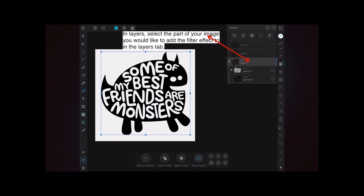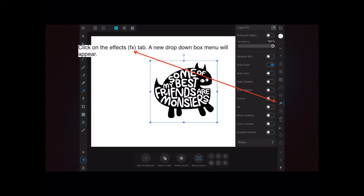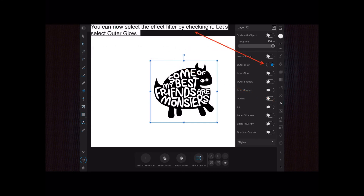We're going to add the effect to that layer. Click on the effects tab — FX — down on the bottom right-hand corner. A new drop-down box menu will appear and you can see the list of layer effects objects. You can now select the effect filter you want by checking it.